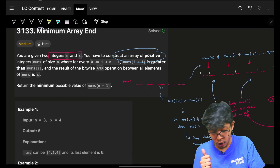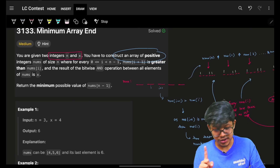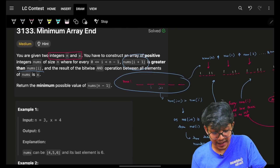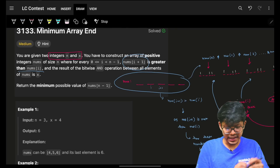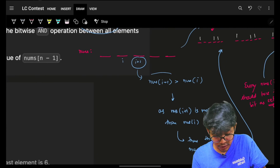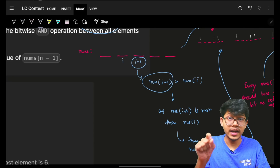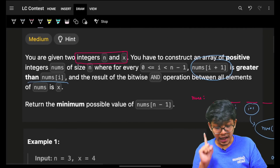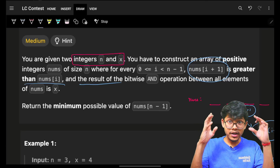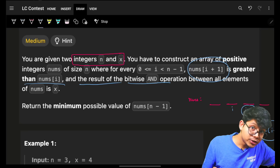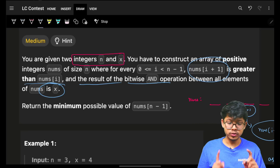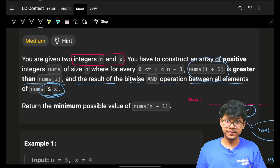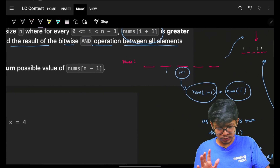We have integers n and x. I have to construct an array of positive integers nums of size n. The first condition is that nums[i+1] should be greater than nums[i] — strictly greater, not equal. The second condition is that the result of the bitwise AND of all the numbers in the array should be equal to x.